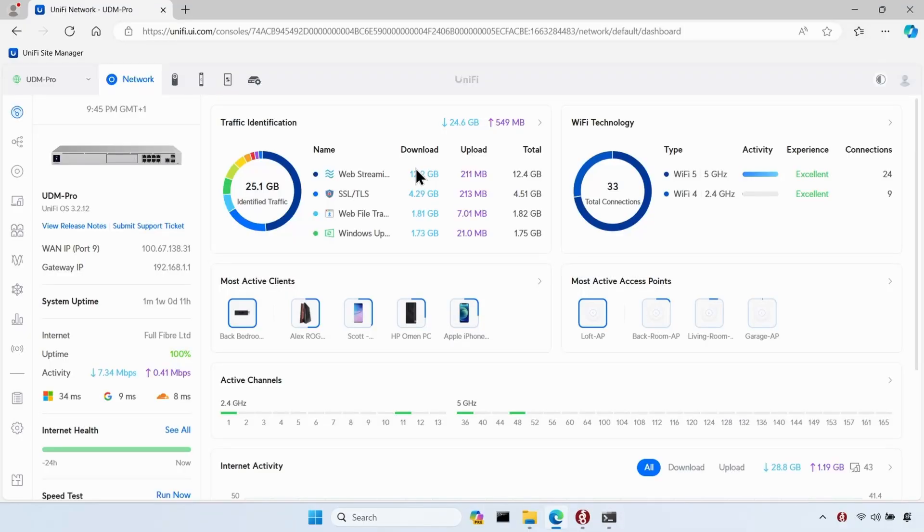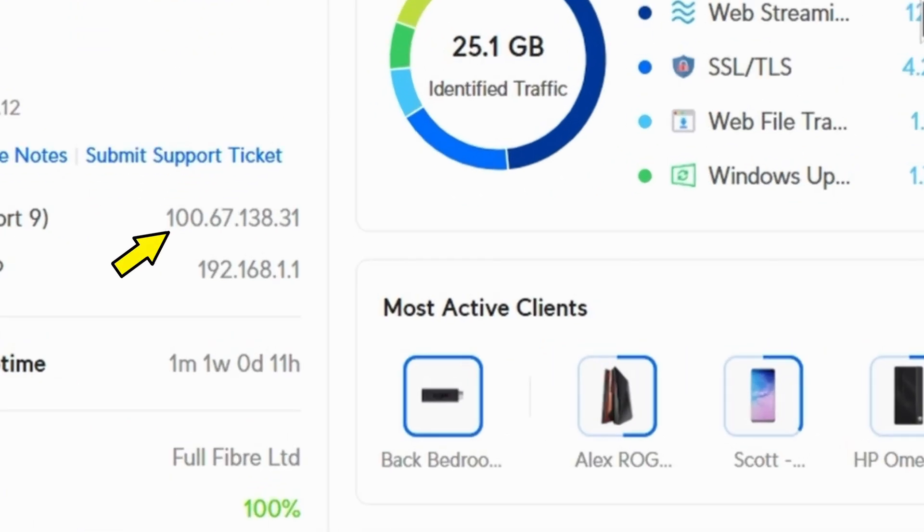So if I go back to my UDM Pro, it shows me the public IP address that has been assigned to my internet connection. And we can see that it's an address that falls within the CGNAT range.